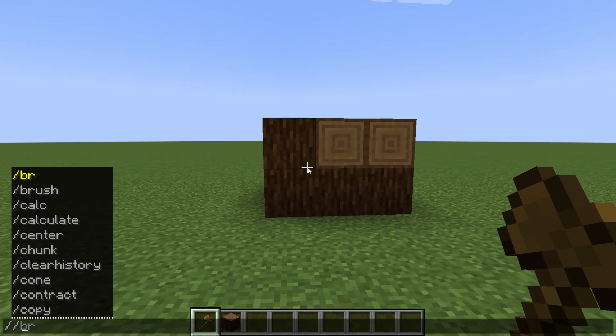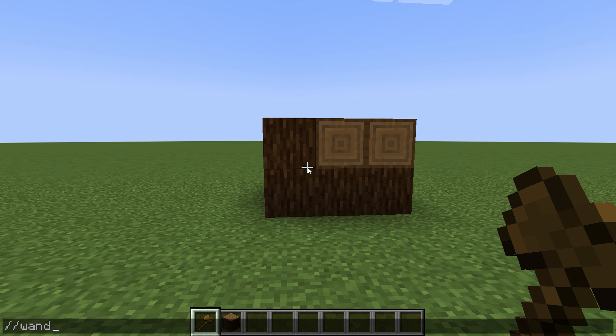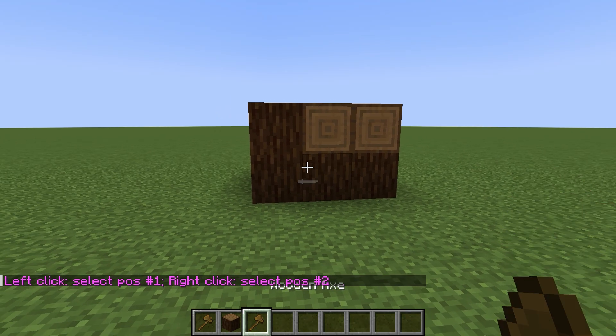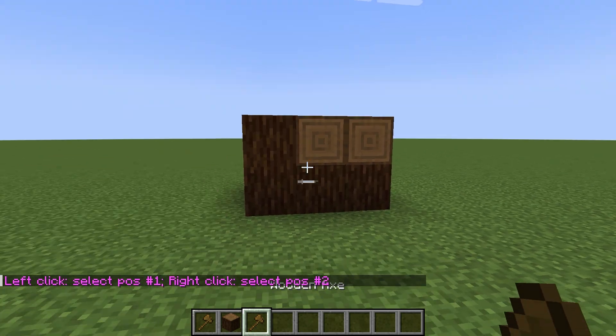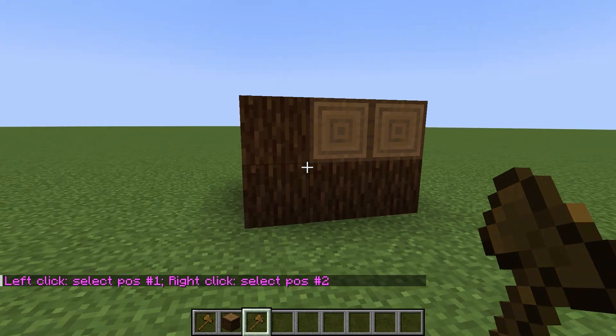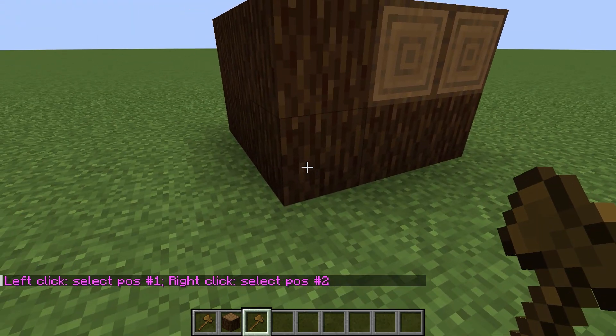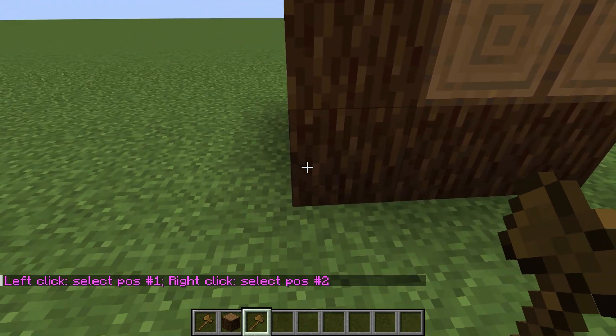Take in your hands a wooden axe. You can get it by writing the command //wand. Note that all commands use double slash. Be careful when writing commands.